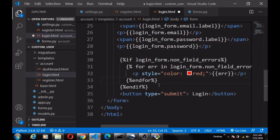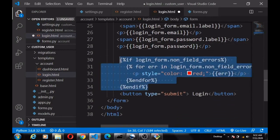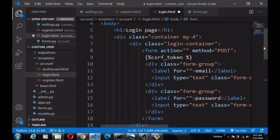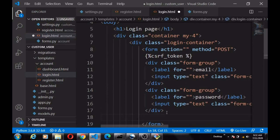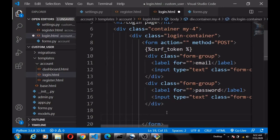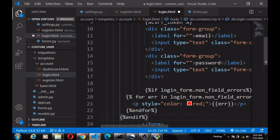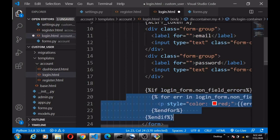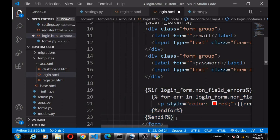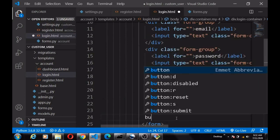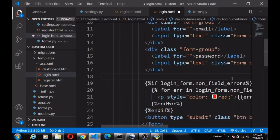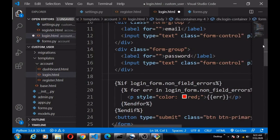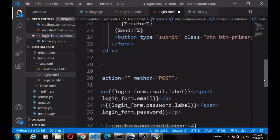We also copy in the errors display and paste it inside the form. Then we define our submit button as 'Login'.